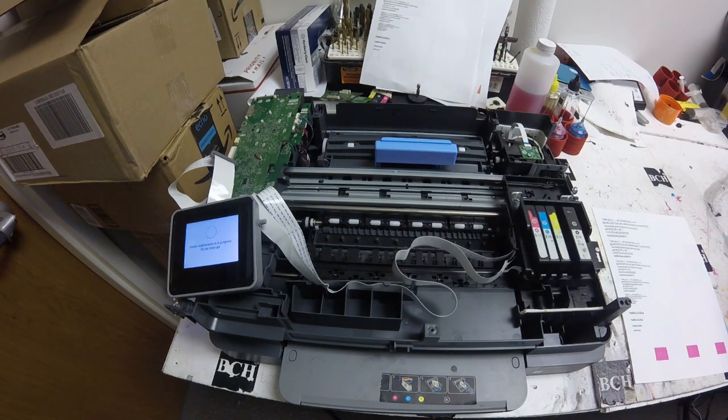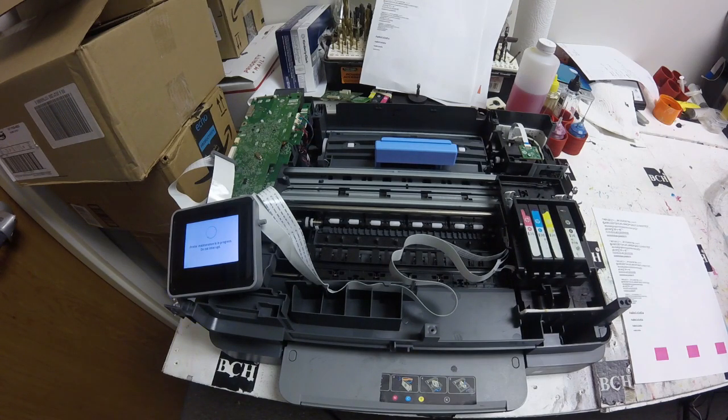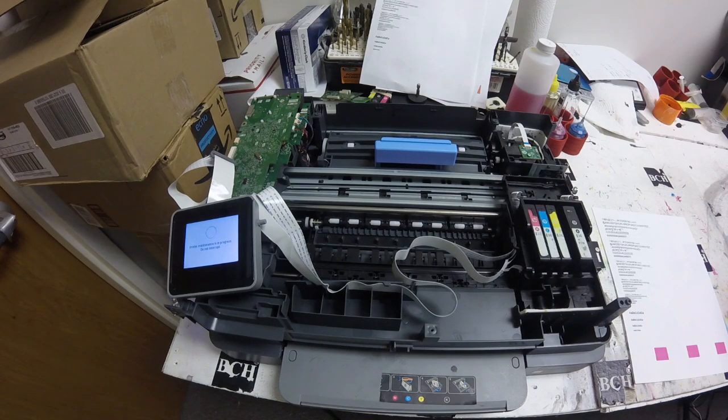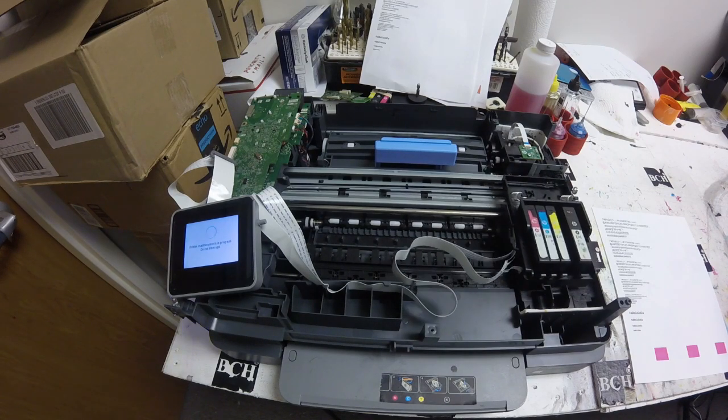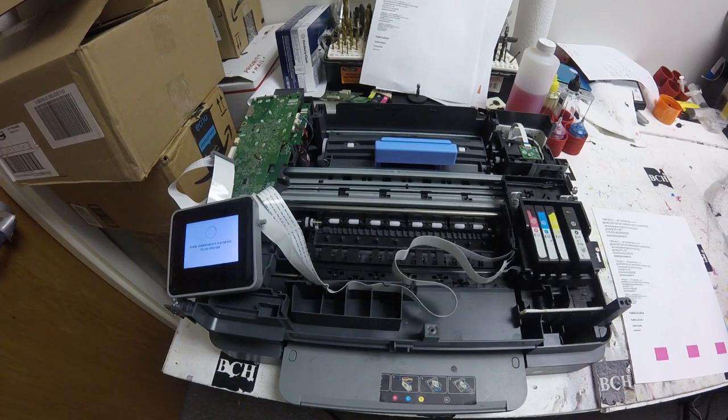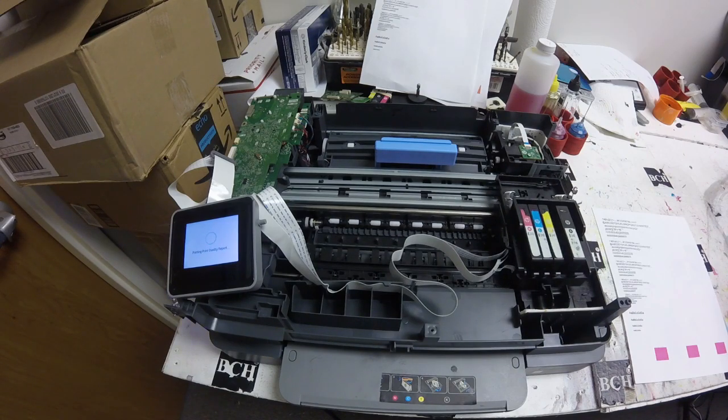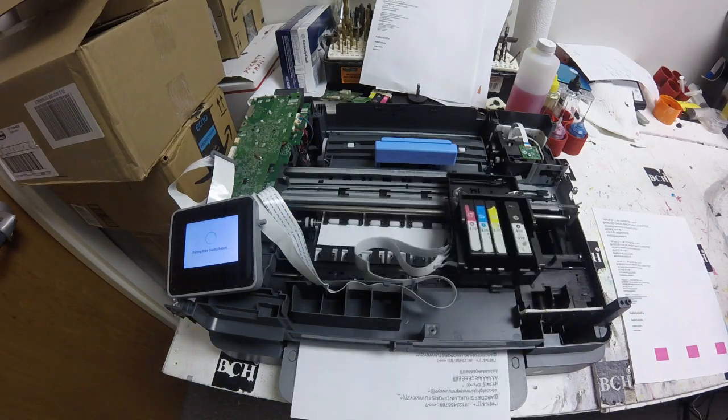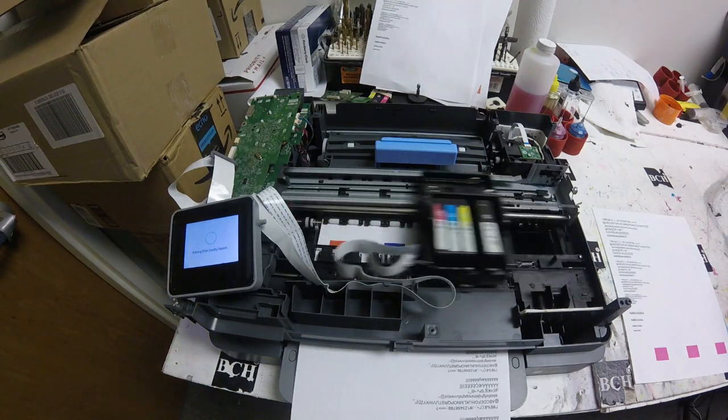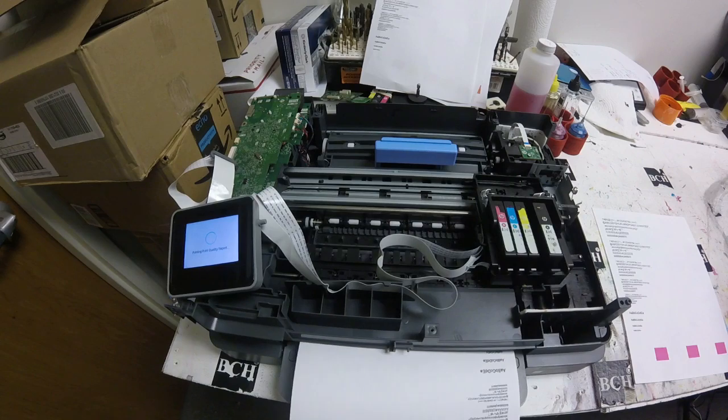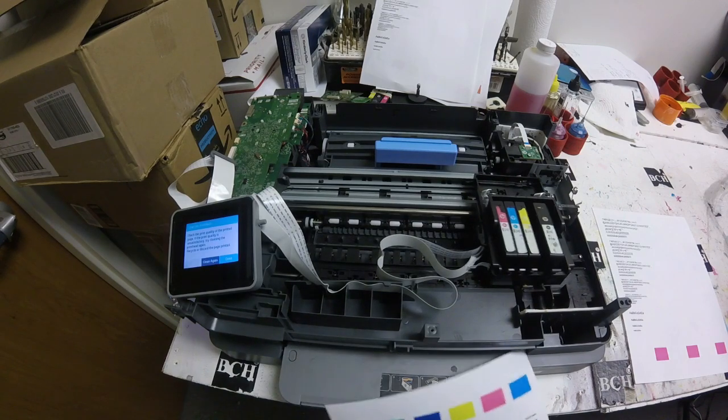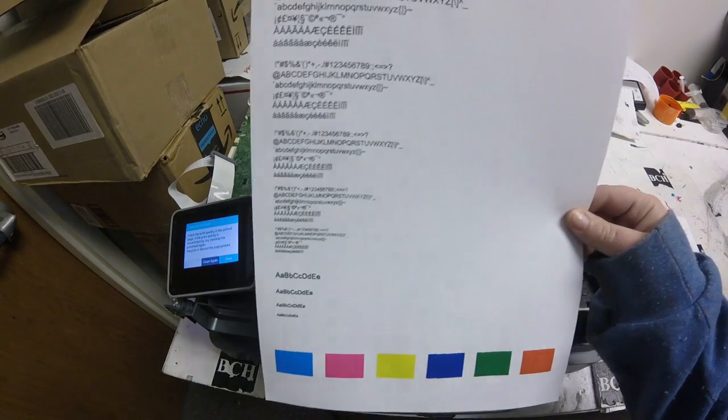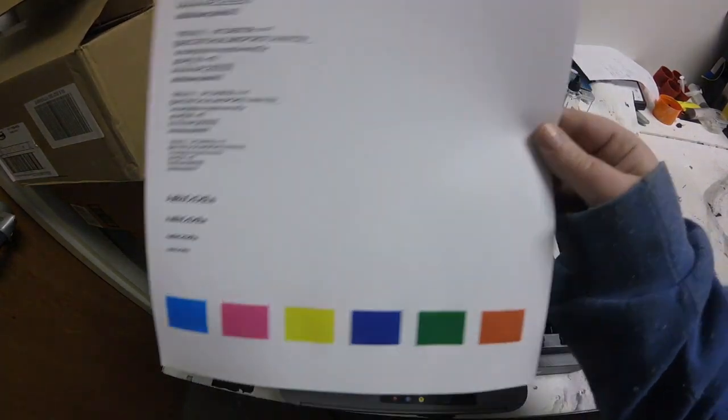You can leave the cleaning solution inside the printhead up to 12 hours. You can inject the cleaning solution, leave it like that, and come back the second day and do this cleaning. And with this one you can see that all my colors did come out this time. So now I'm going to turn my printer off after I wait for my cartridges and everything to come to a stop.